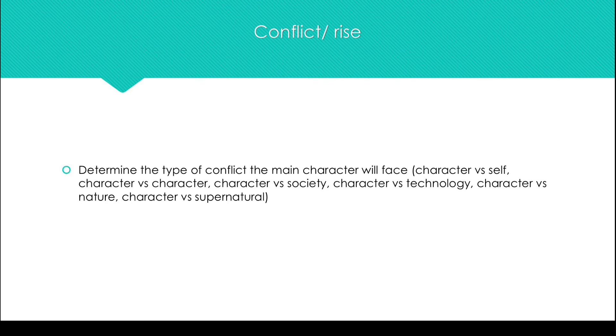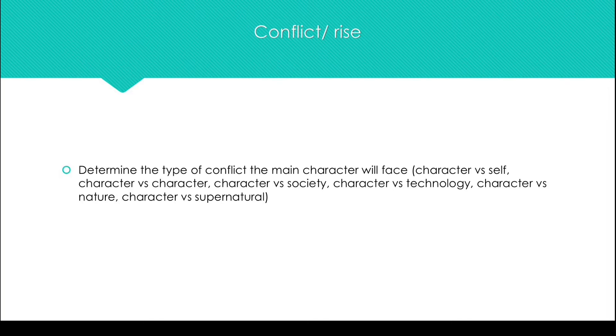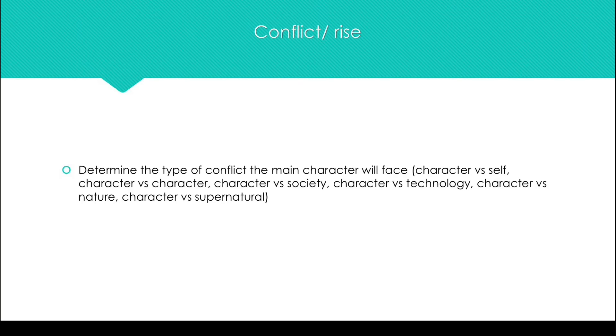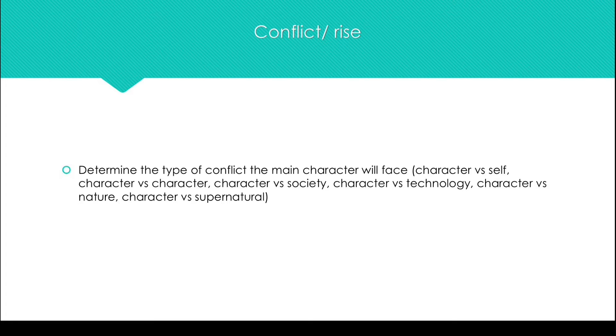Some things that might be helpful when writing the conflict. Determine the kind of conflict your character is facing. Is it character versus self, where the character is facing some sort of internal struggle? Character versus character, where two characters who both want the same thing or want to stop each other from achieving the goal have a conflict?